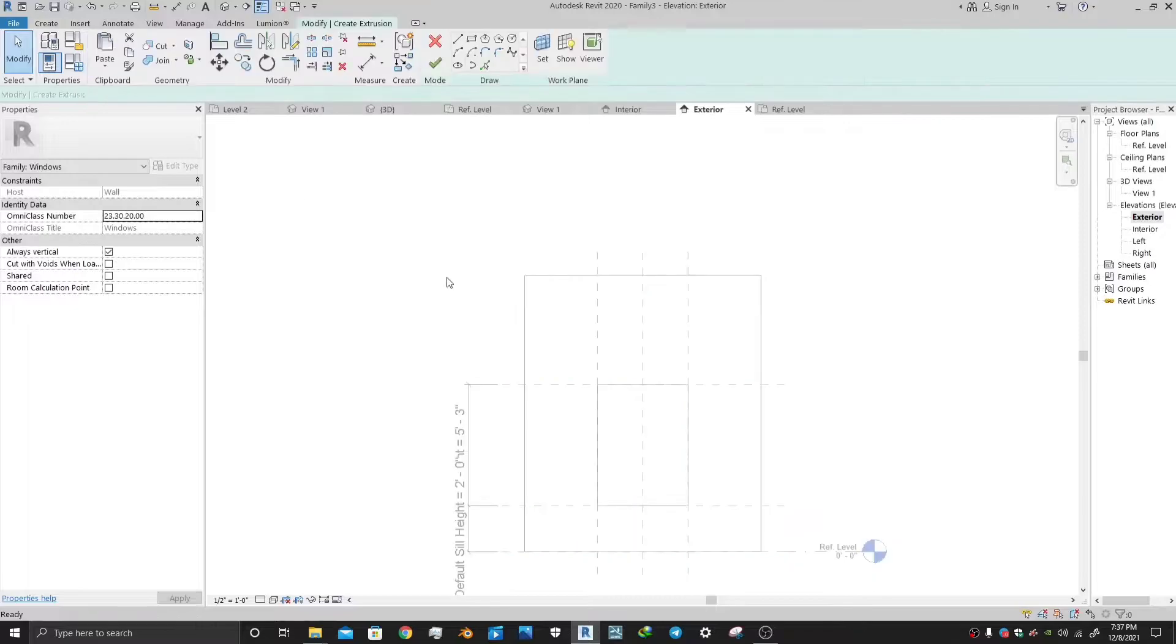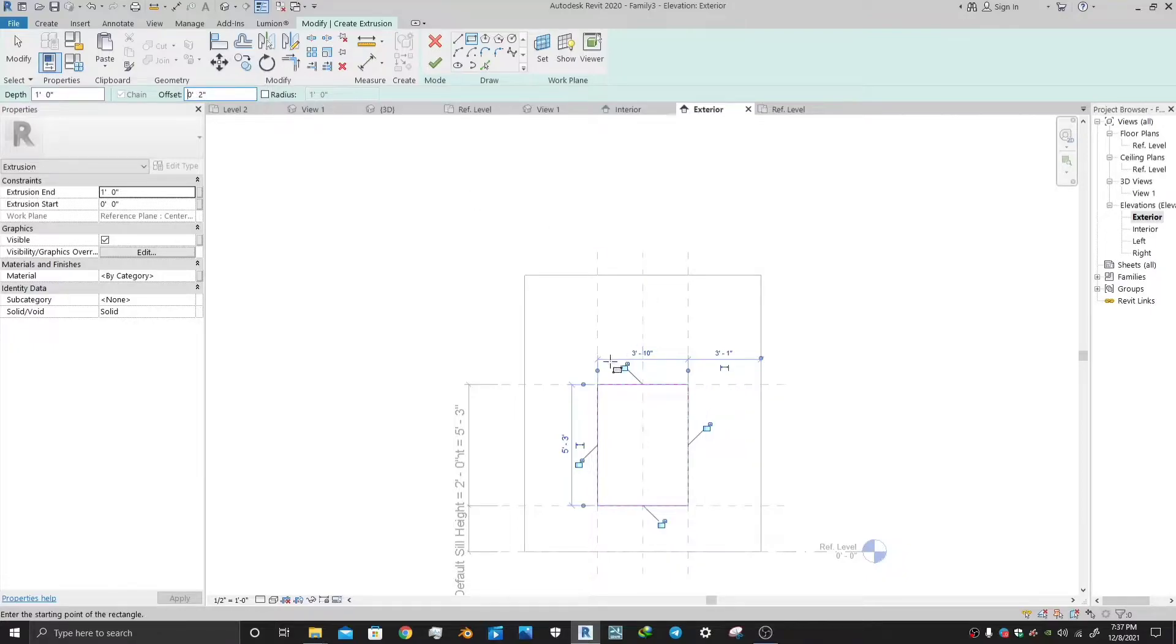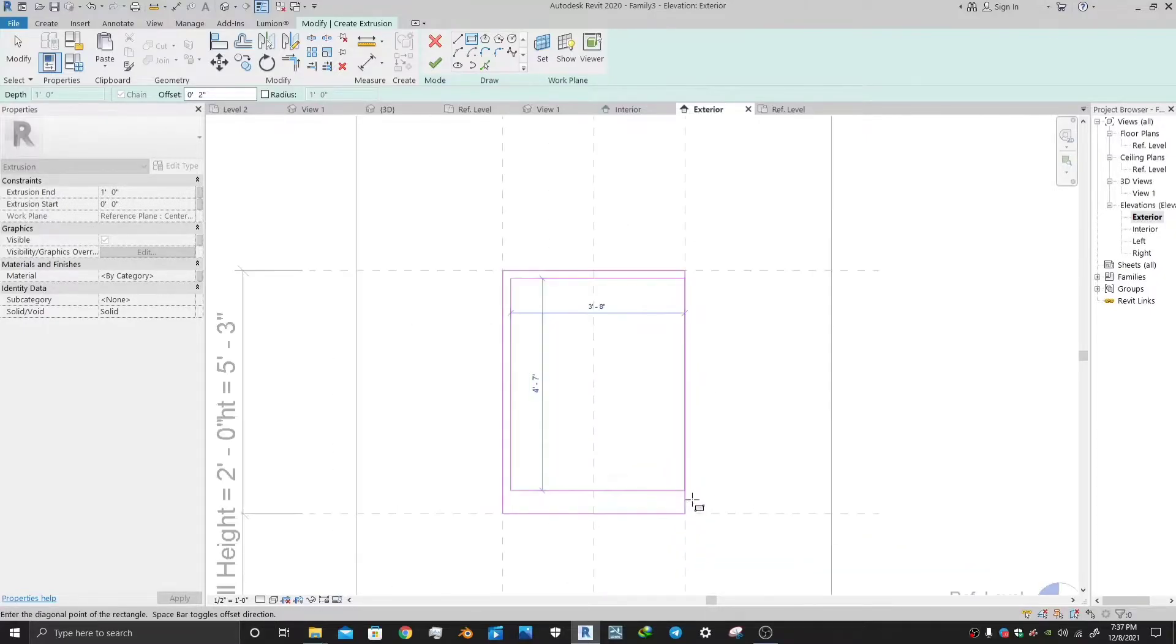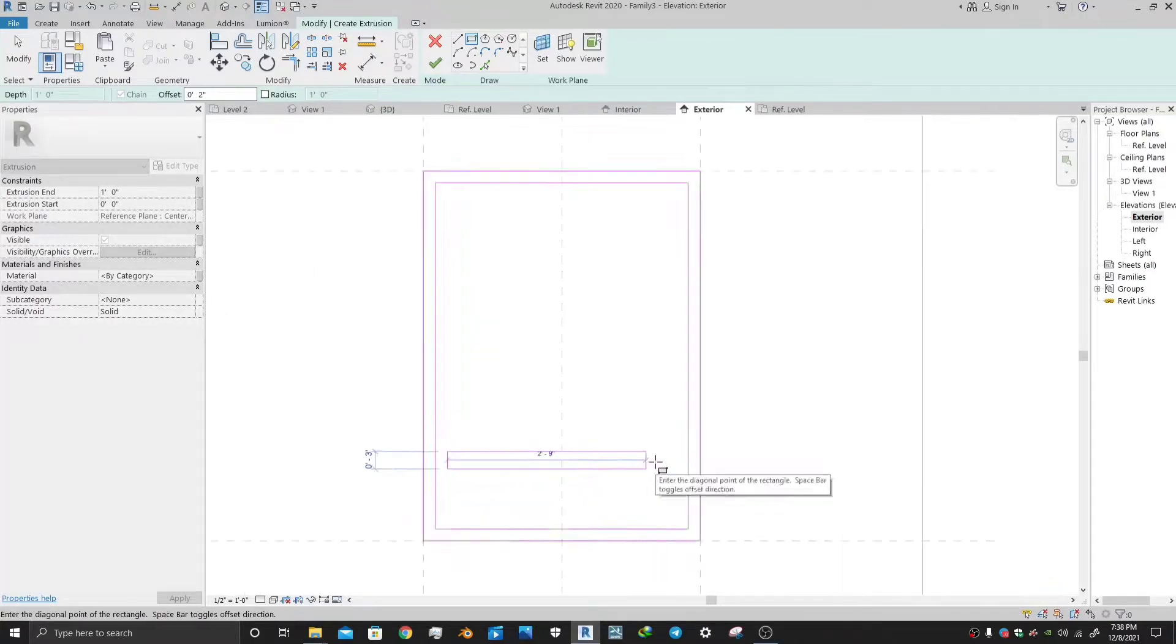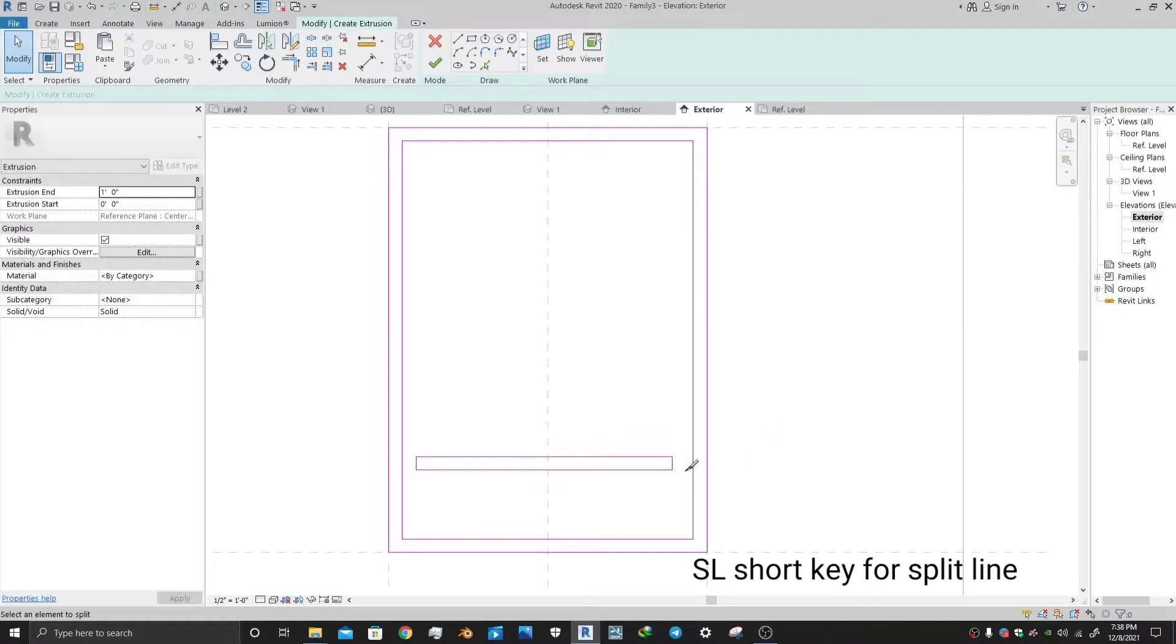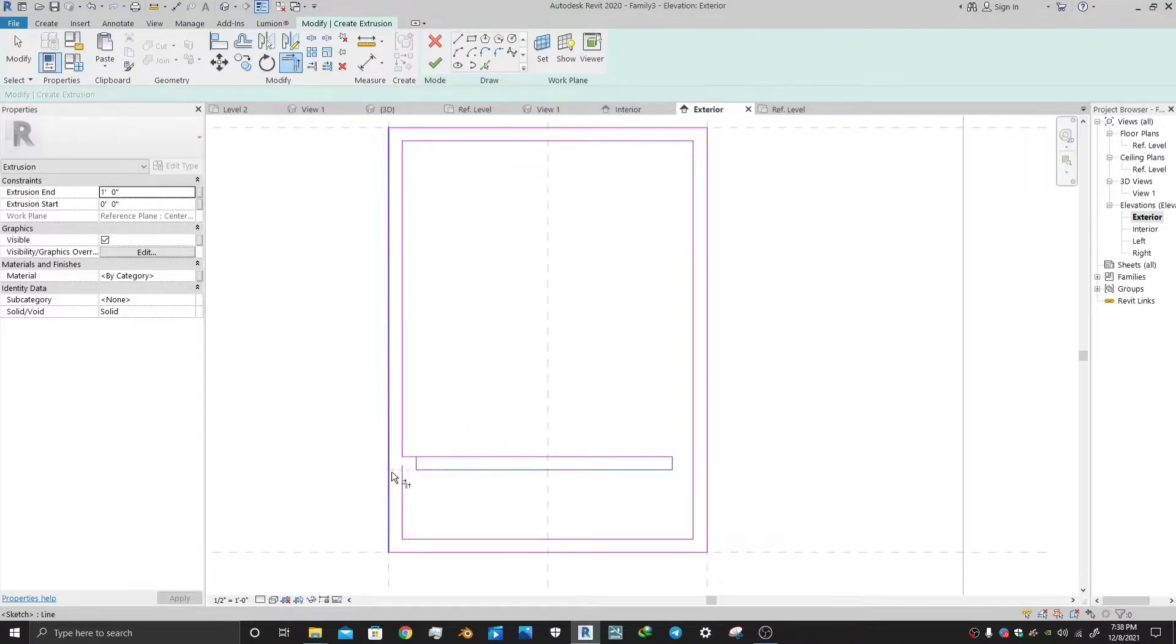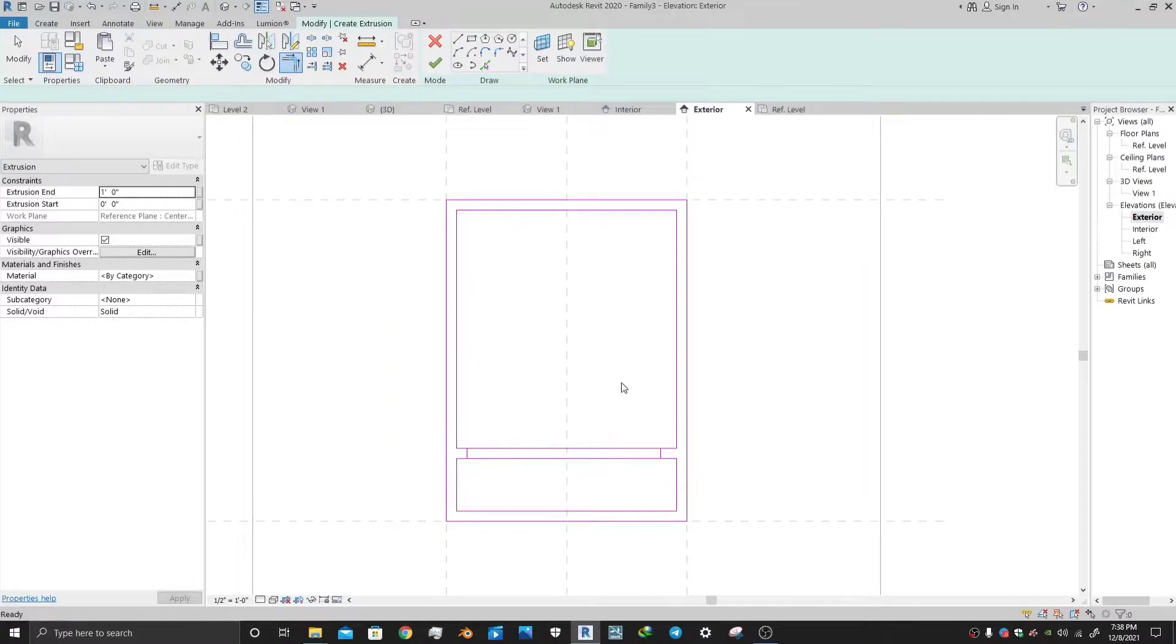For making the frame of window, let's use the extrusion tool and pick a rectangle and make a rectangle. Let's make another rectangle with an offset of 2 inch. With spacebar, you can move this inside or outside of the first rectangle. At an appropriate height, let's make another rectangle. Now using the split line tool, just trim. TR is the trim shortcut for this. Once you are trimming, delete the extra portions.